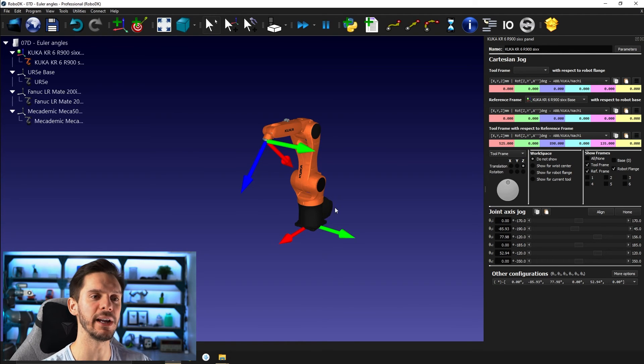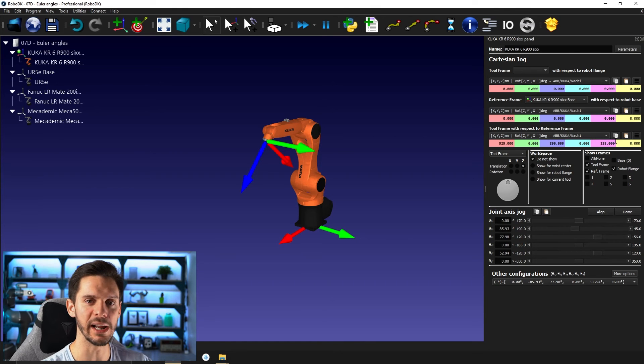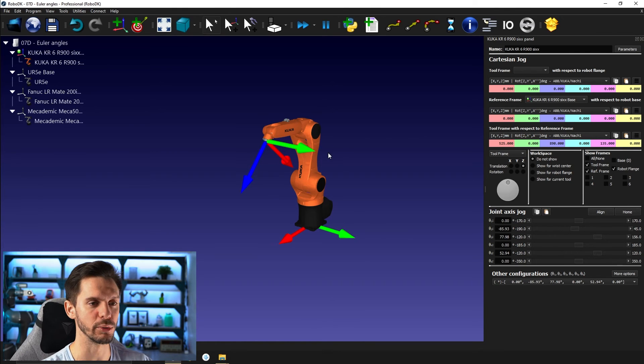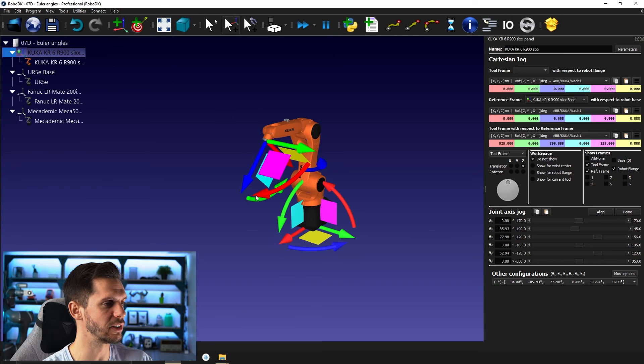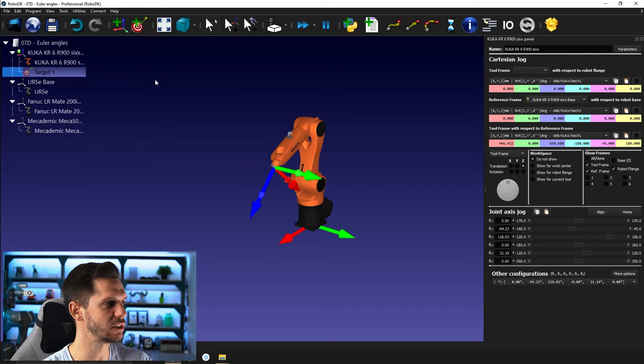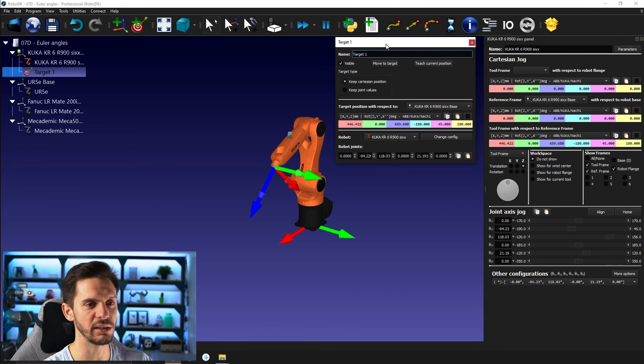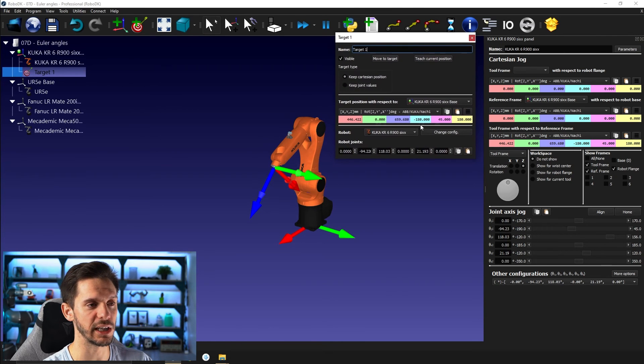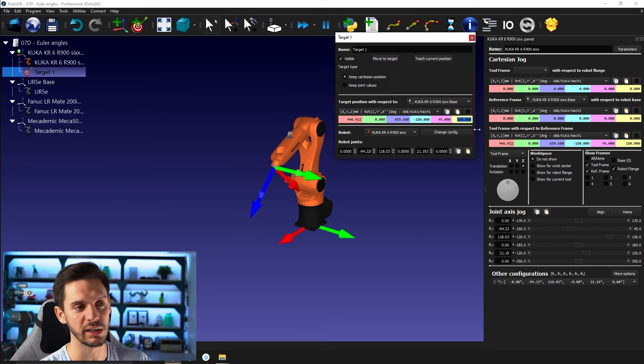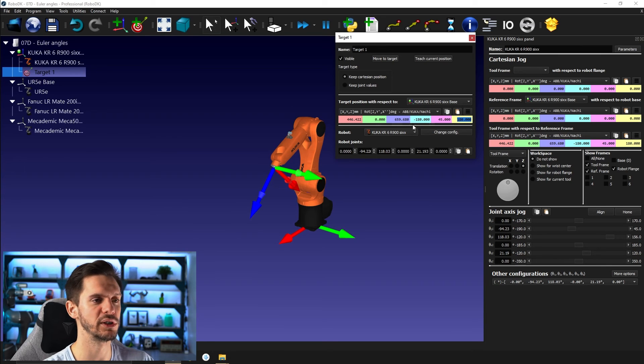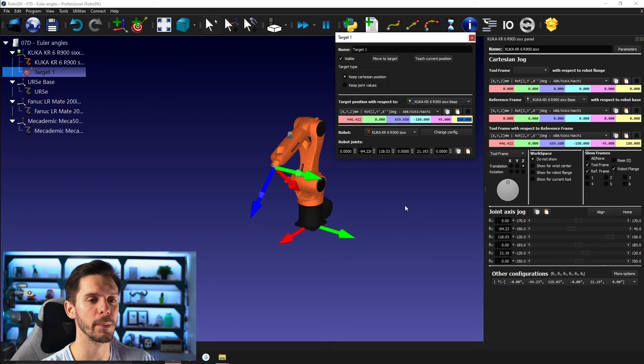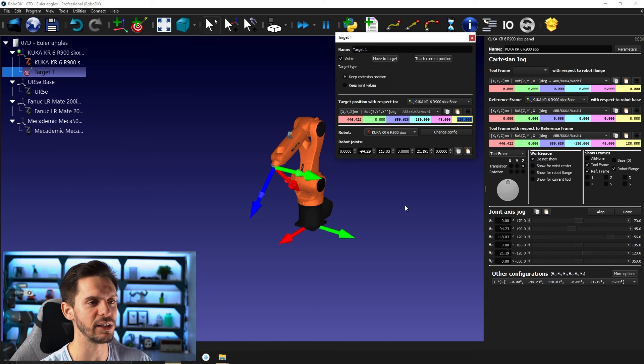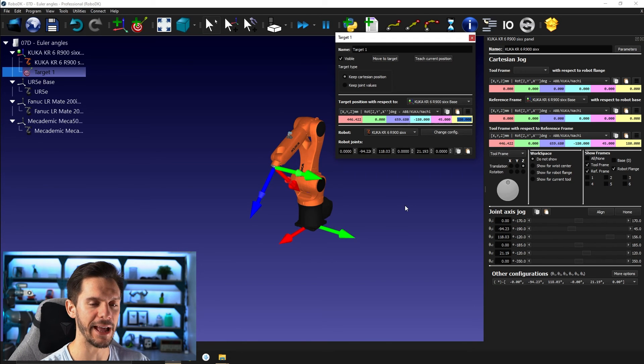So just keep in mind that multiple values of Euler angle can give you the exact same rotation. So now I can create a target here in this orientation and press F3 to take a look at it. And here in this case, it decided that minus 180, 45, and 180 was the best option to showcase that. But 0, 135, 0 would have gave you the exact same value.